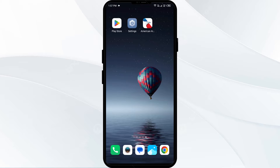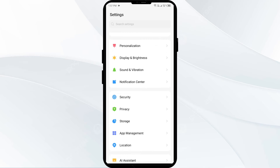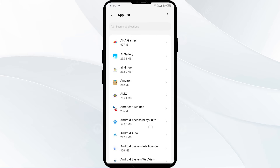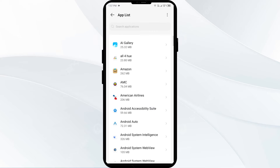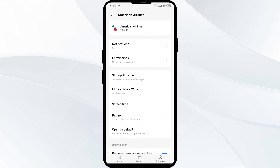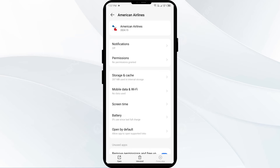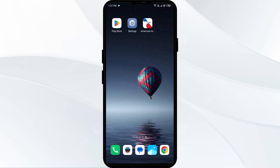First solution: force close and restart the American Airlines app. Go to your phone settings, open App Manager or Apps, and select the American Airlines app from the app list. Click on Force Stop from the bottom right corner, confirm by clicking OK, and then open the American Airlines app.